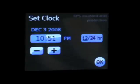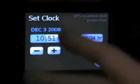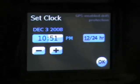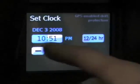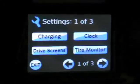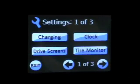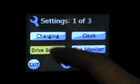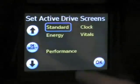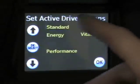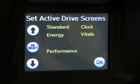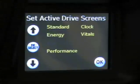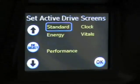Next, clock — pretty obvious, you can set the time of the car and switch to a 24-hour clock. Then you've got drive screens, where you can actually decide what you want to see on the drive screens — we'll show you what those look like in a little bit.